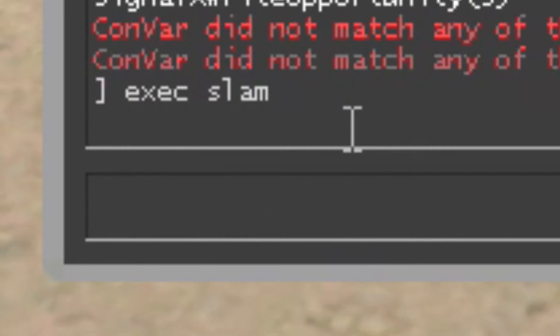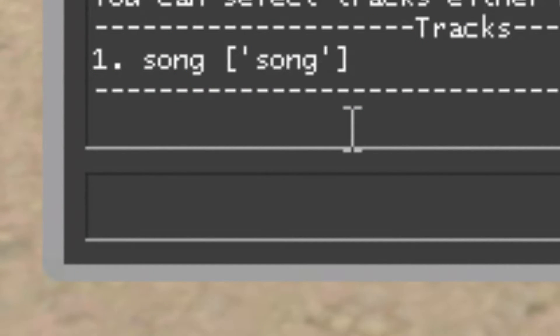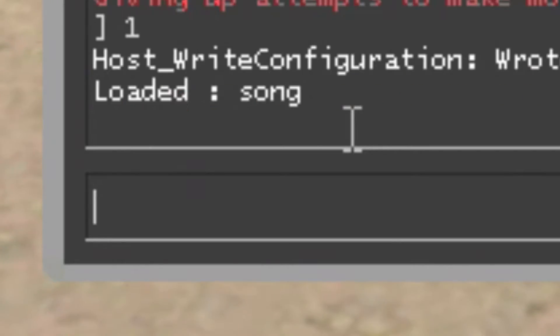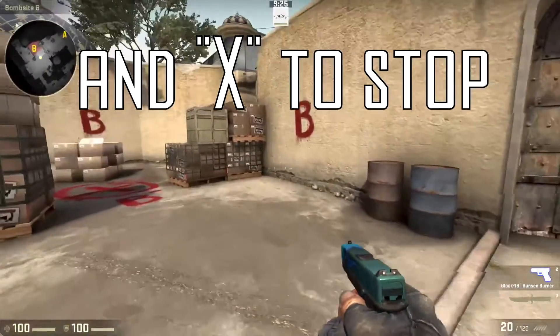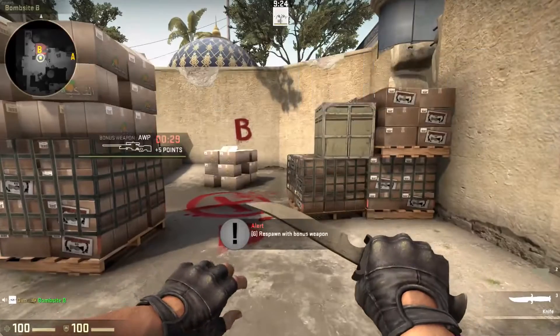Open up the console and type 'exec slam', then type 'la' to list all the songs. Select whichever song you want — I'm going to pick number 1 — and then press X to play.